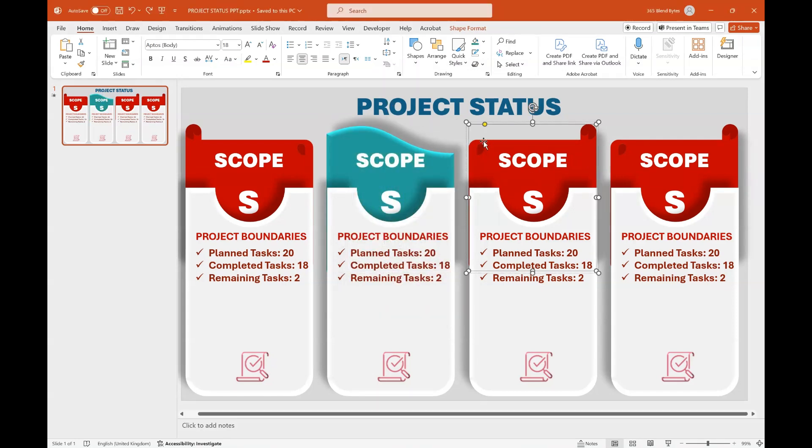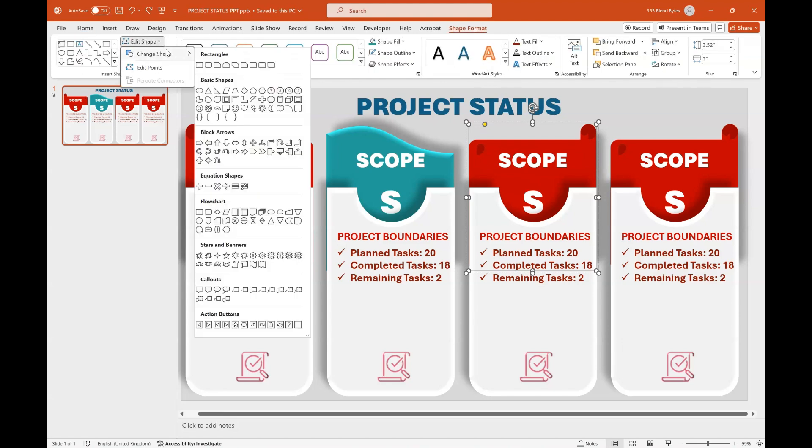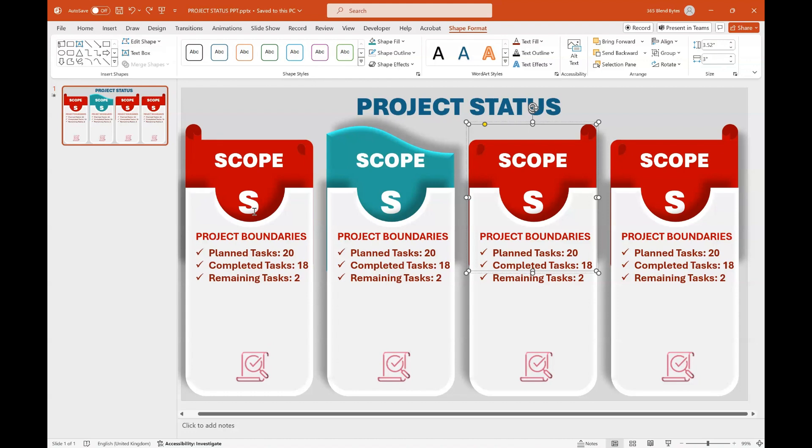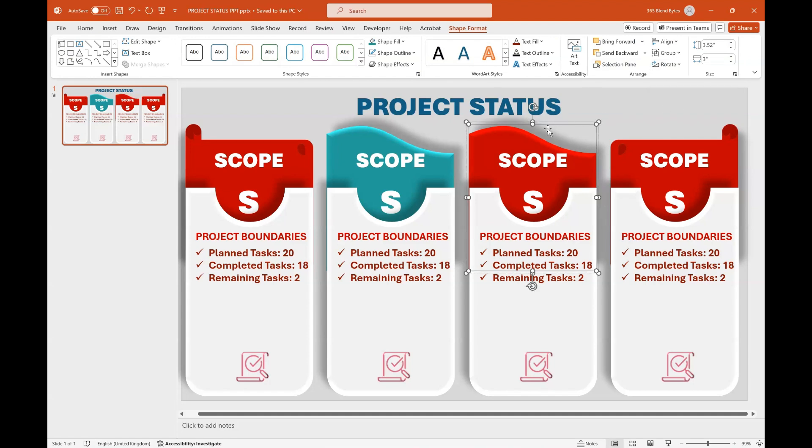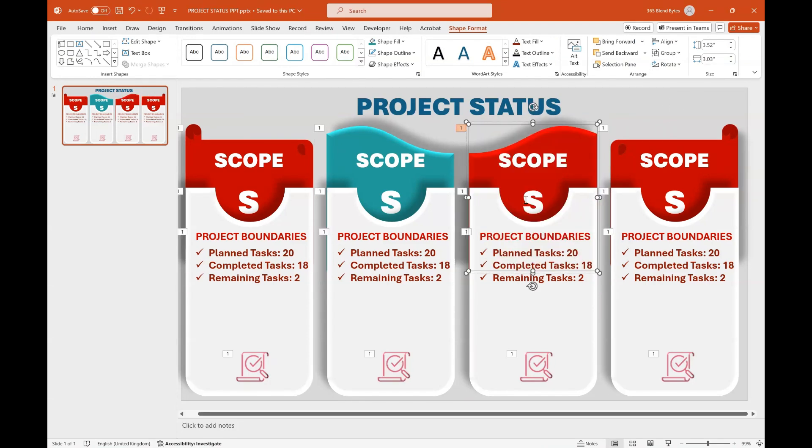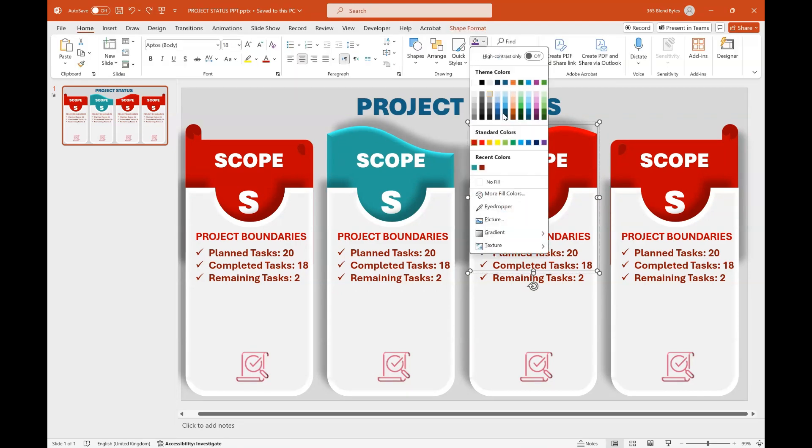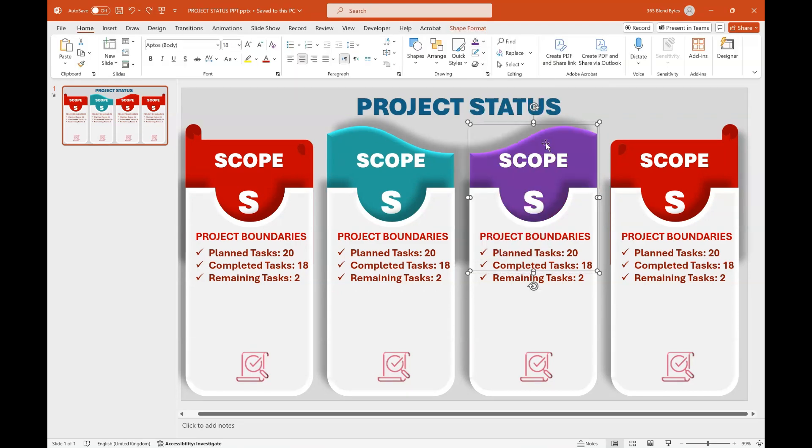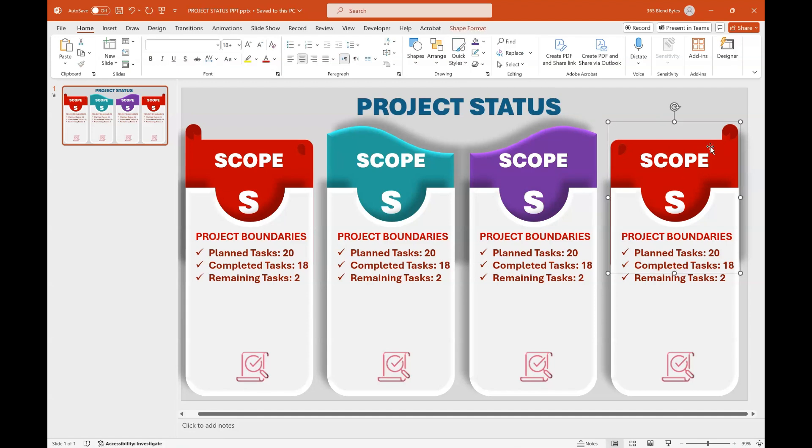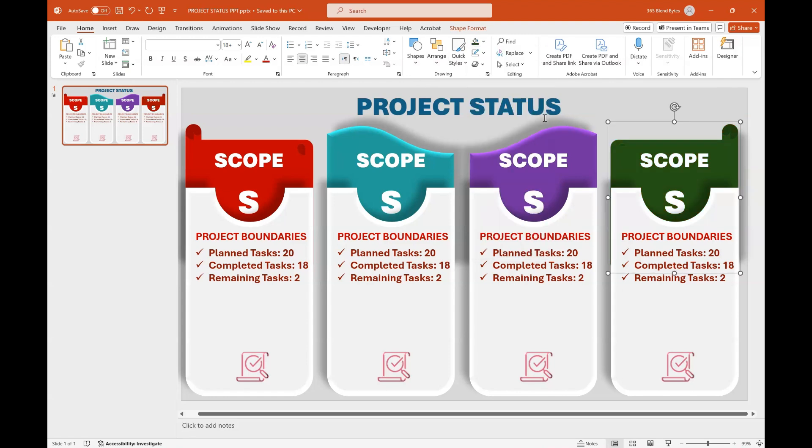Now select the third horizontal scroll shape. Access the Shape Format tab again and click on Edit Shape and choose Flowchart Document Shape. Use the Rotate option in Shape Format to select Flip Vertical. Additionally, rotate the shape from right to left to enhance its appearance. Go to Shape Fill option again and choose the color purple. Select the fourth horizontal scroll shape, go to Shape Fill option again and choose the color Dark Green 50%.